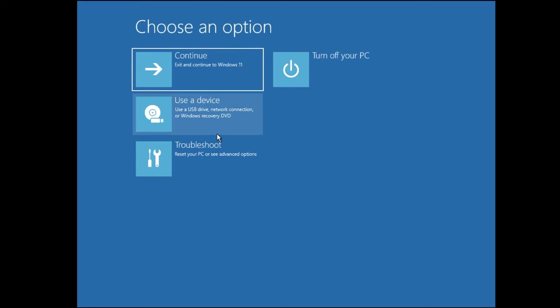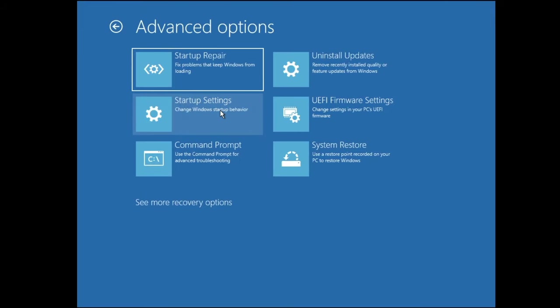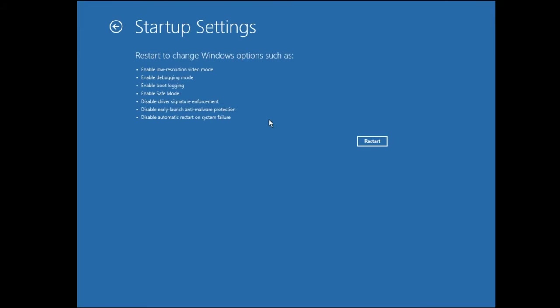Now here you have to click on Troubleshoot, then click on Advanced Options, and then click on Startup Settings. Here click on Restart.